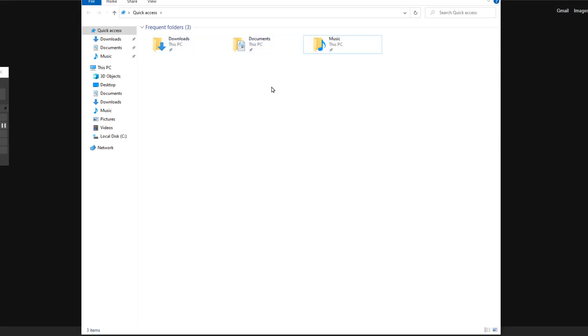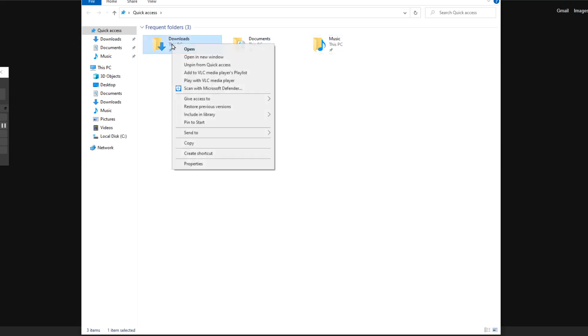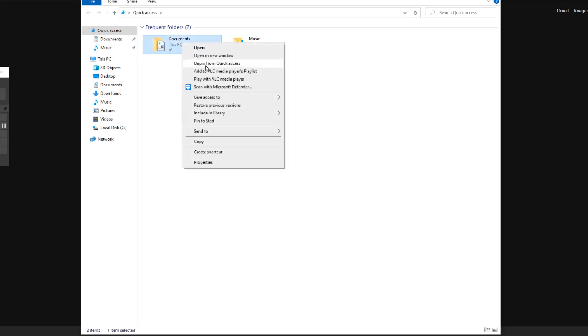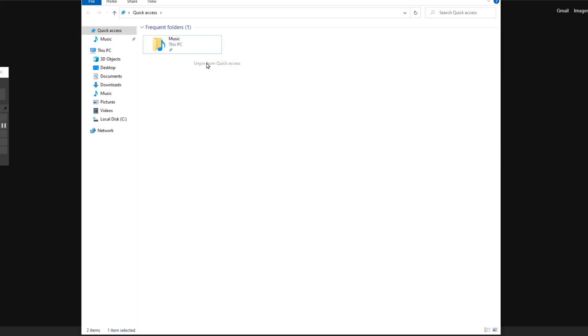First of all, when you open this, you can just right-click on each of these and then select 'Unpin from Quick Access'. This is just removing them from there.